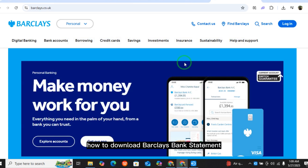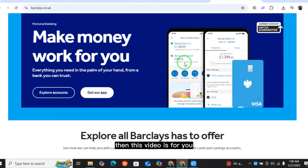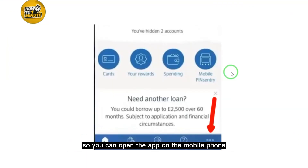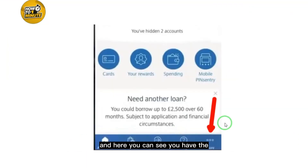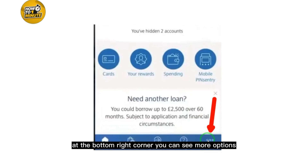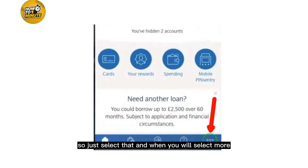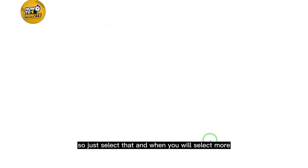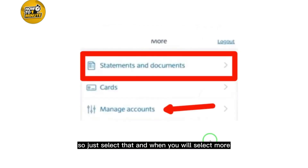How to download a Barclays bank statement. If you want to download your Barclays bank statement, this video is for you. Open the app on your mobile phone and at the bottom right corner you can see more options — just select that.